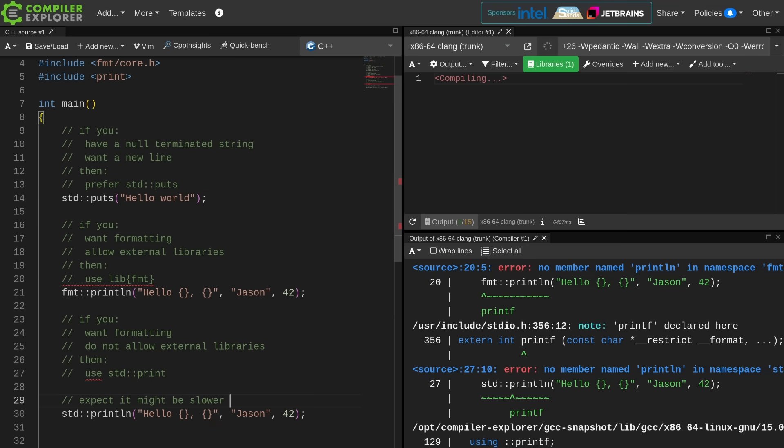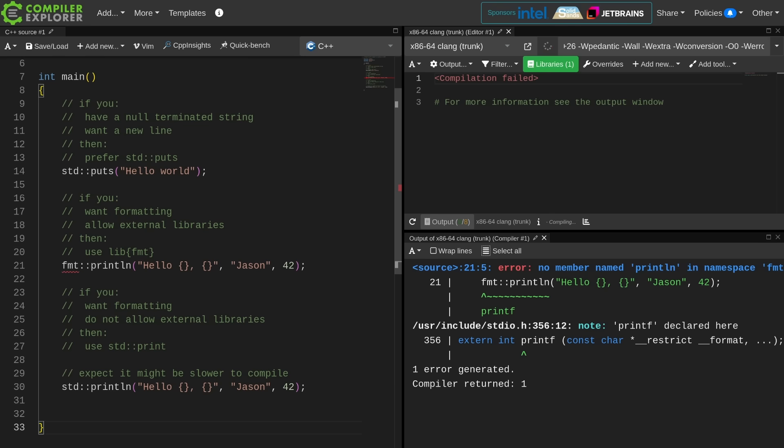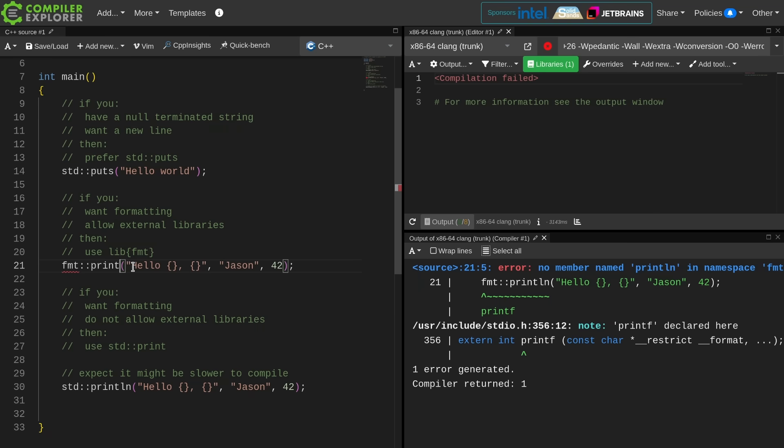Print. It might be a bit slower to compile, but this is just spectacularly easy to use. Now I can't use print line in libformat. I might have to do an explicit new line here.